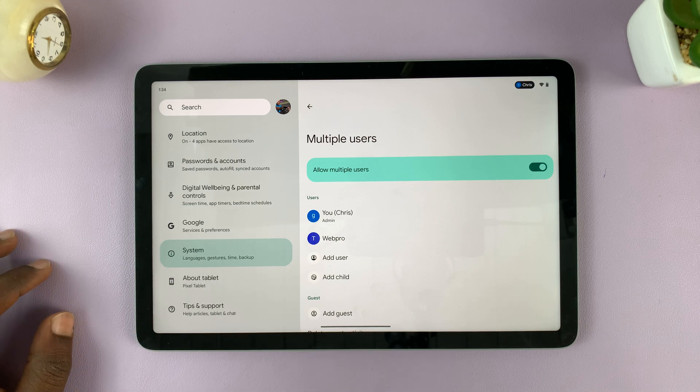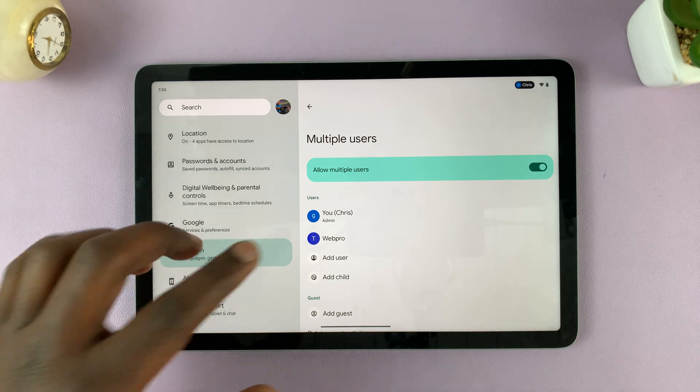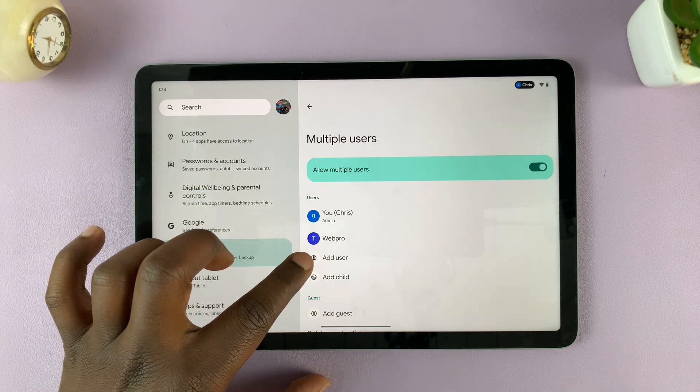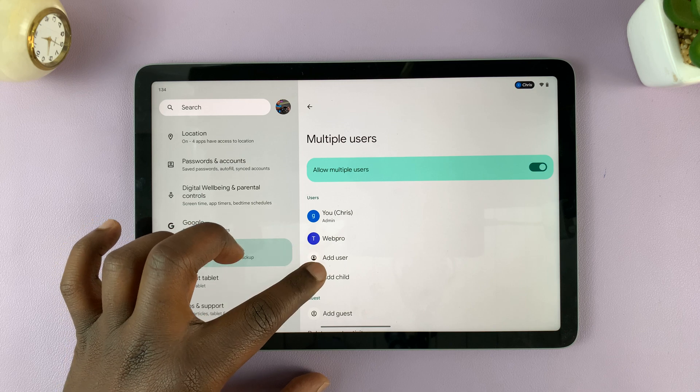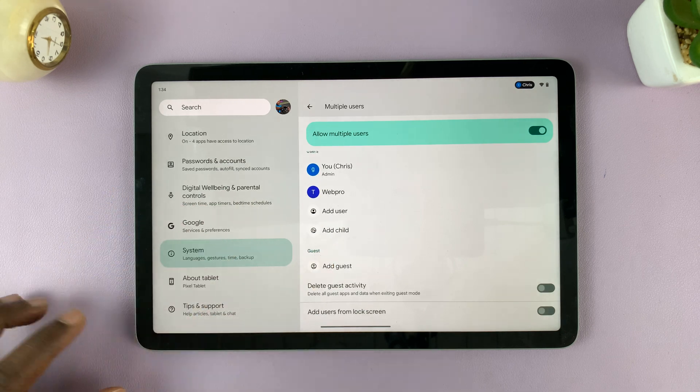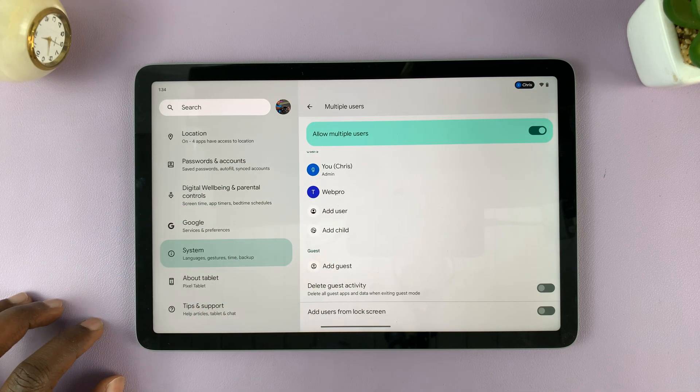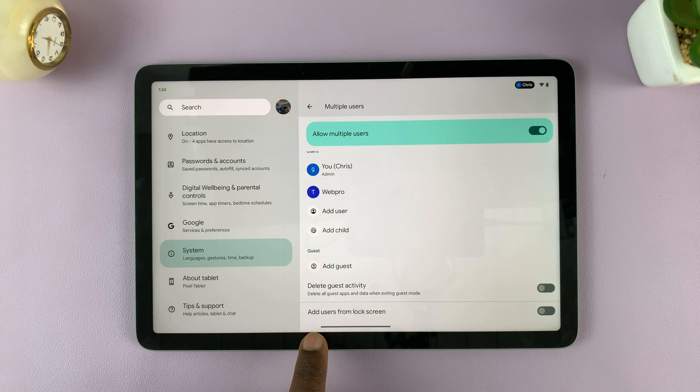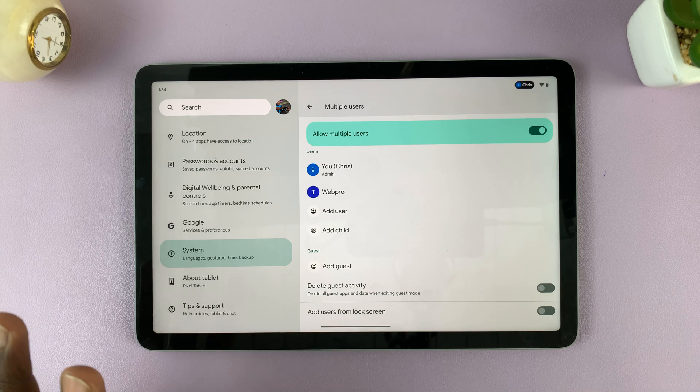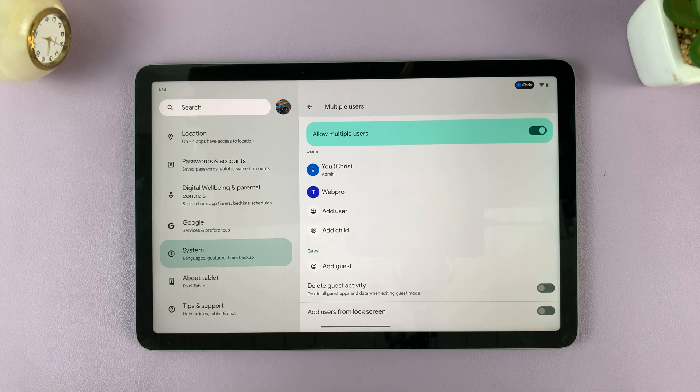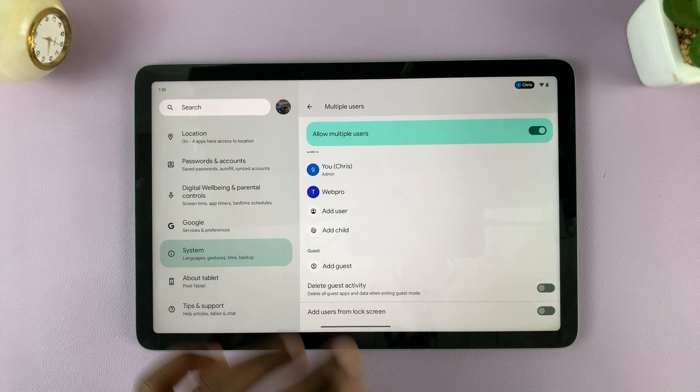This allows you to add other users. You can see the option to add user, add a child, or add a guest account. You also have the option to add users from the lock screen, which I wouldn't turn on if I were you, but you can if you want to.